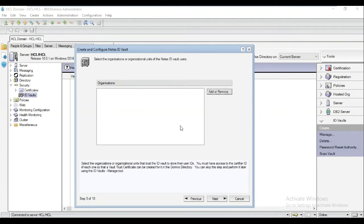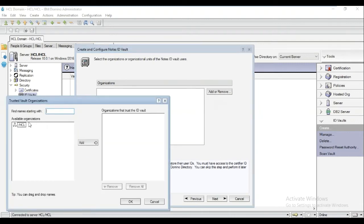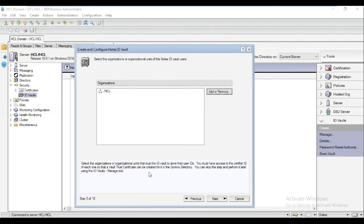For this window, we would need to select Organizations for Organizational Units or those ID Vault users. Click Add or Remove. Choose an organization, click Add, then click OK. Click Next.